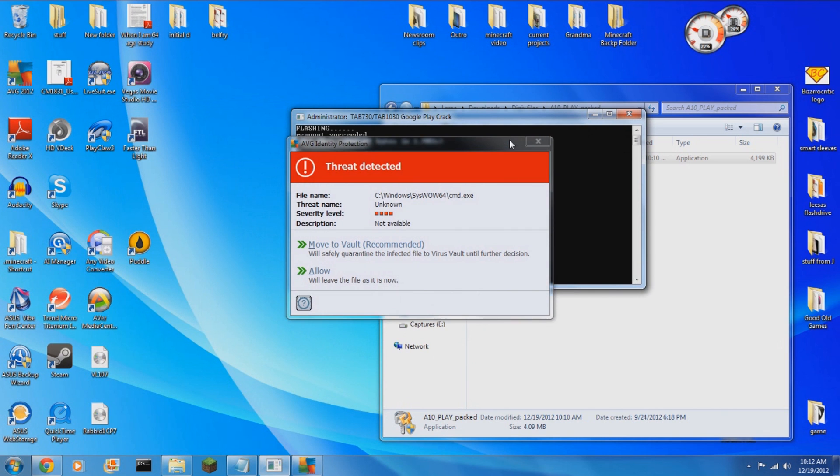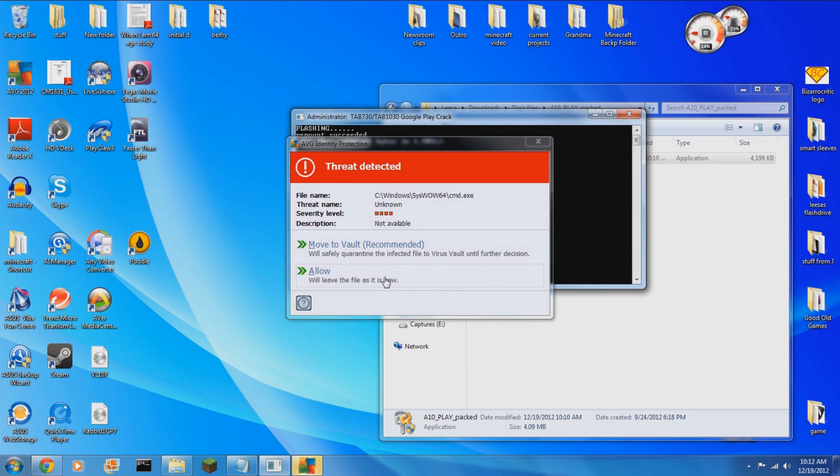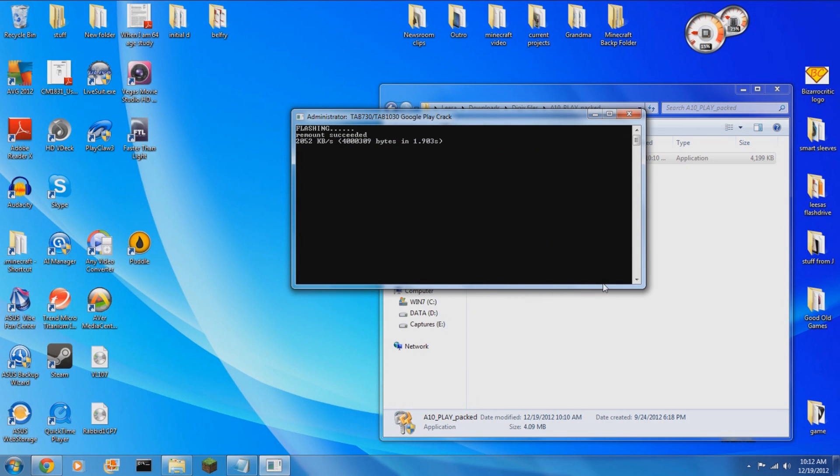And now you've got your tablet, your Digix 1030 or 730, whichever one it is, you've got it right as rain again, and just how it was when it came out of the box. Hope you guys have enjoyed. Thanks so much for watching.